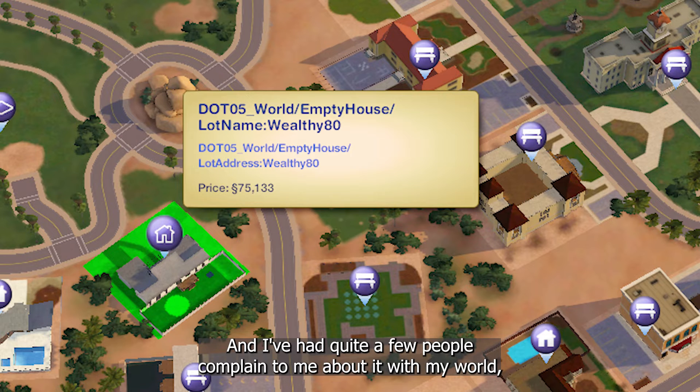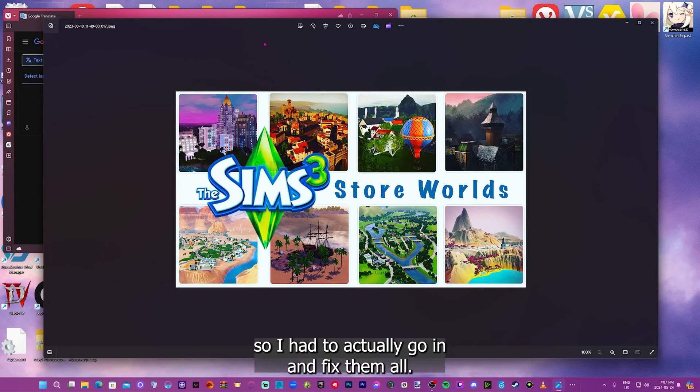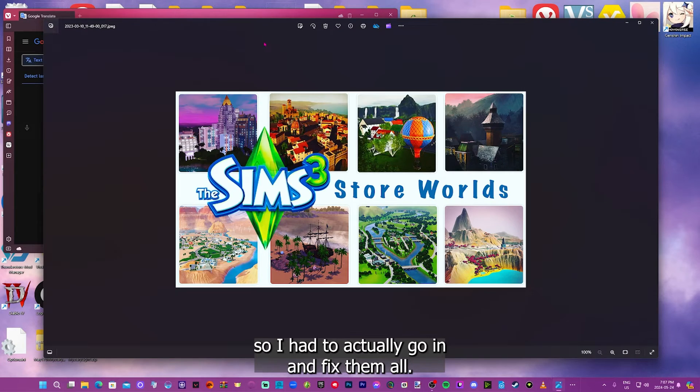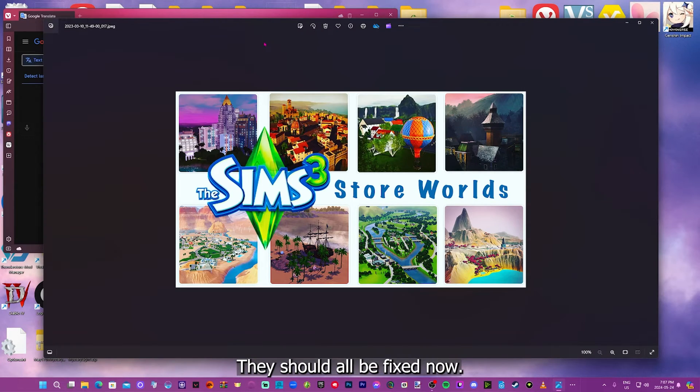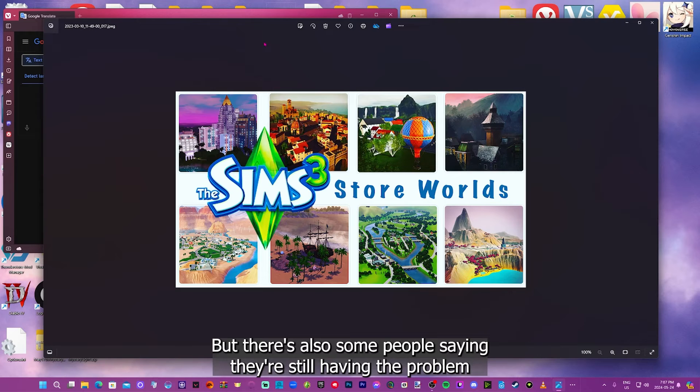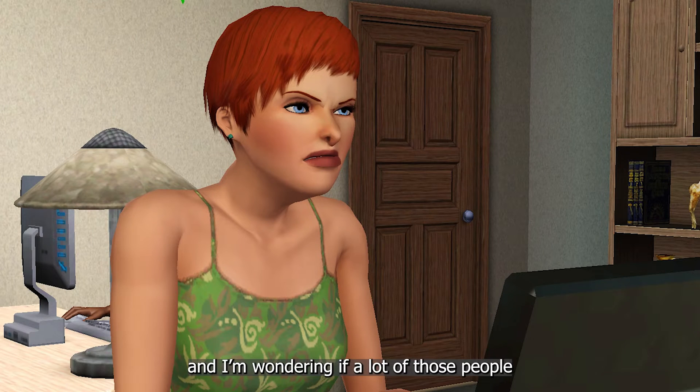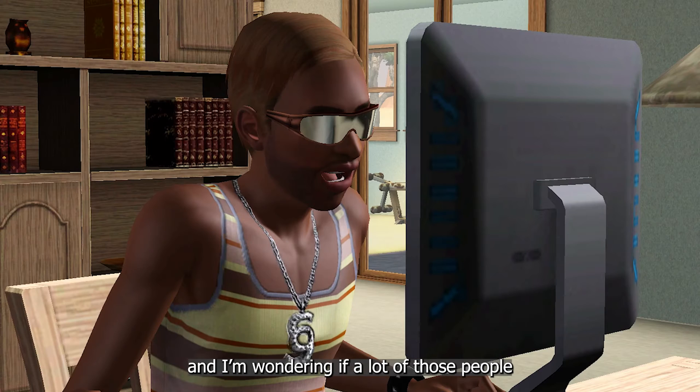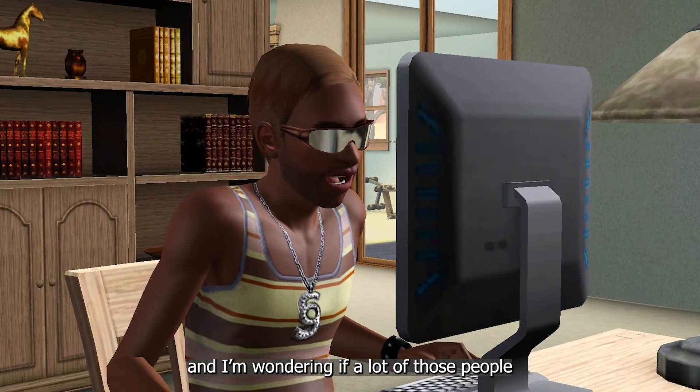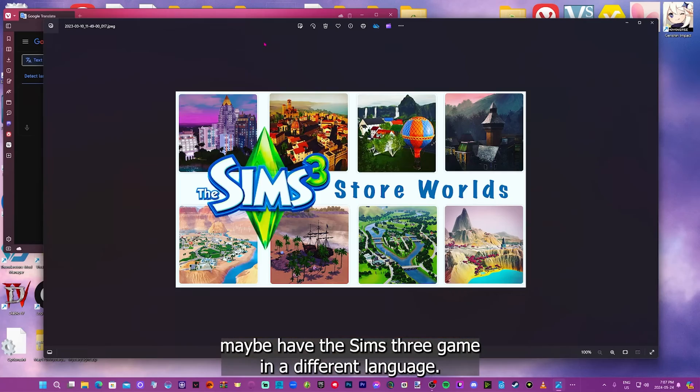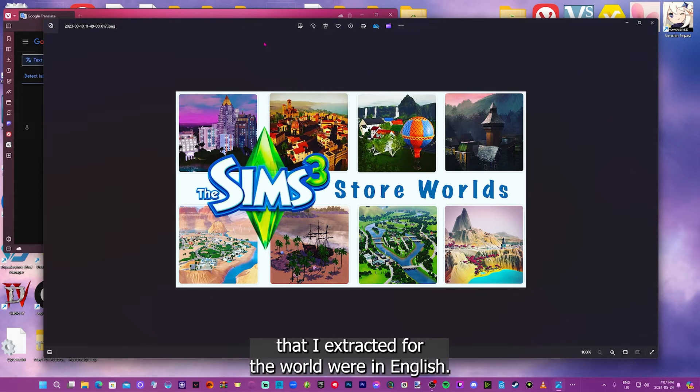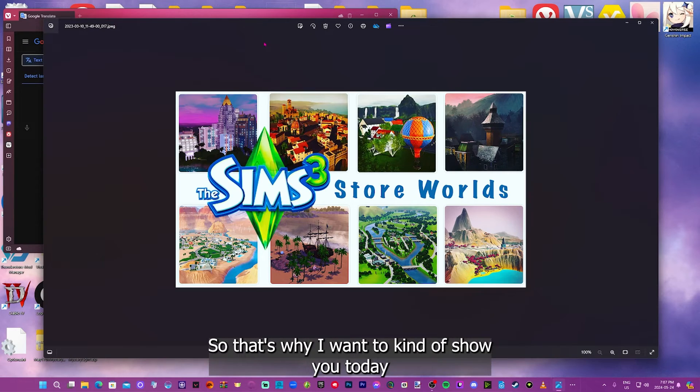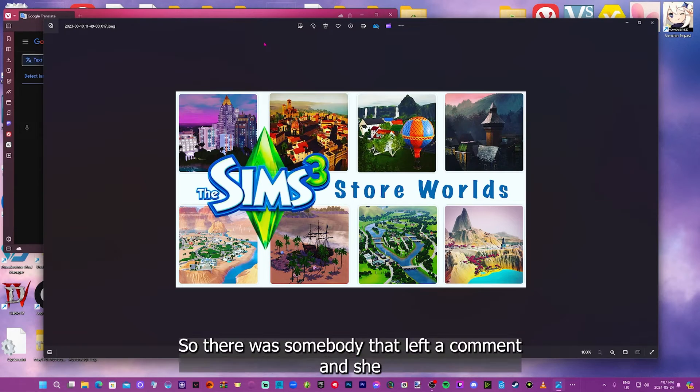I've had quite a few people complain to me about it with my world, so I had to go in and fix them all. They should all be fixed now, but there's also some people saying they're still having the problem, and I'm wondering if a lot of those people maybe have the Sims 3 game in a different language.